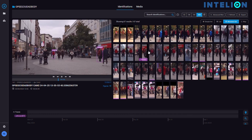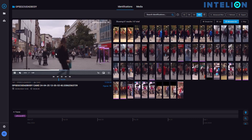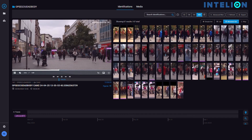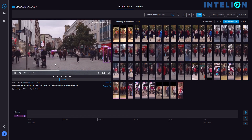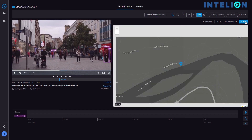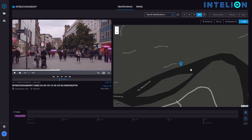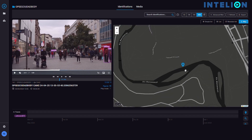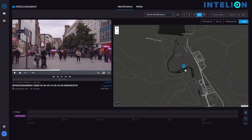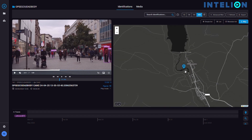This looks like the match we are looking for. But we can get additional information, like the geolocation of the camera that recorded this event, and the time. This is how Inteleon helps us to close our cases quicker.